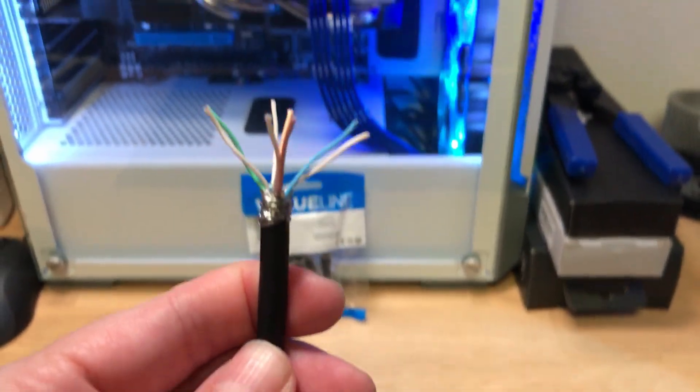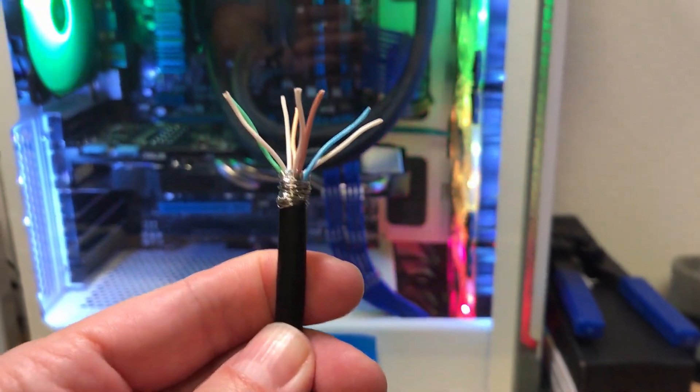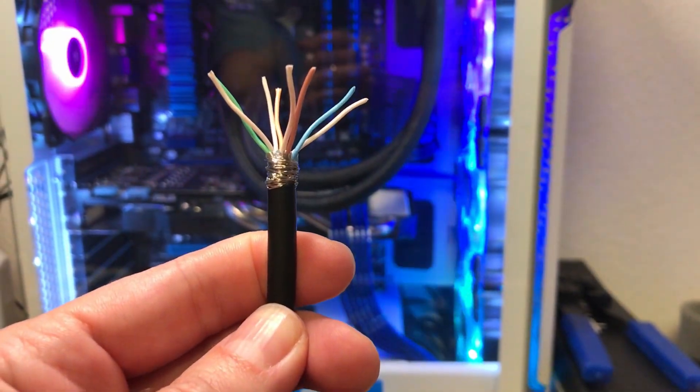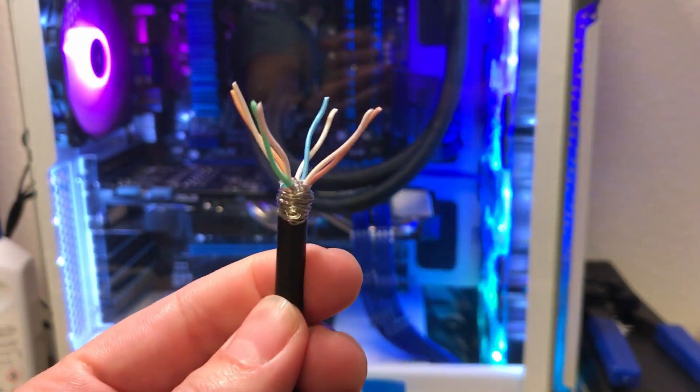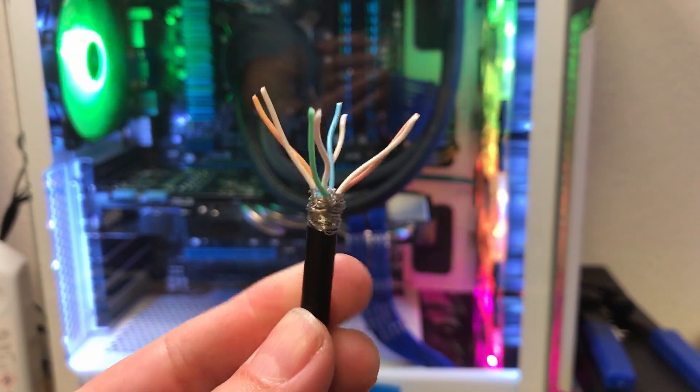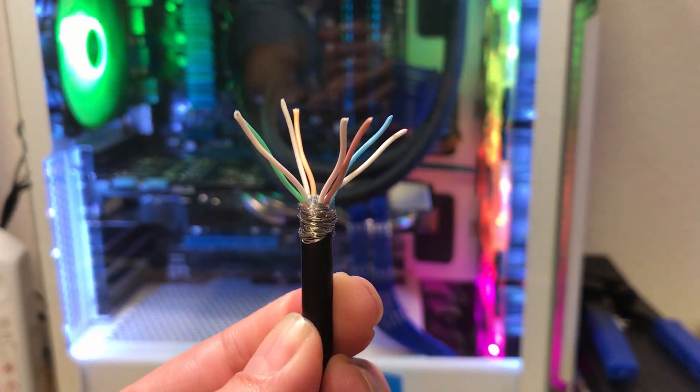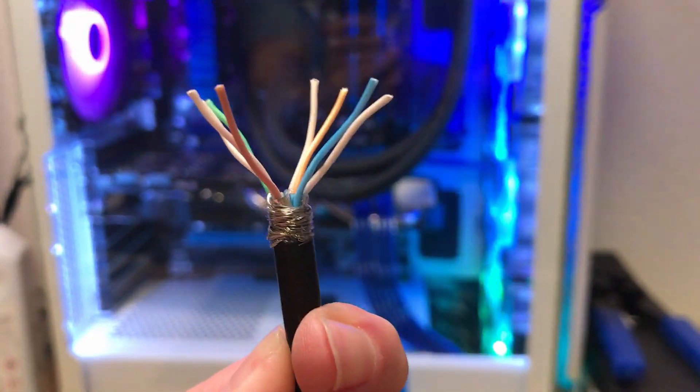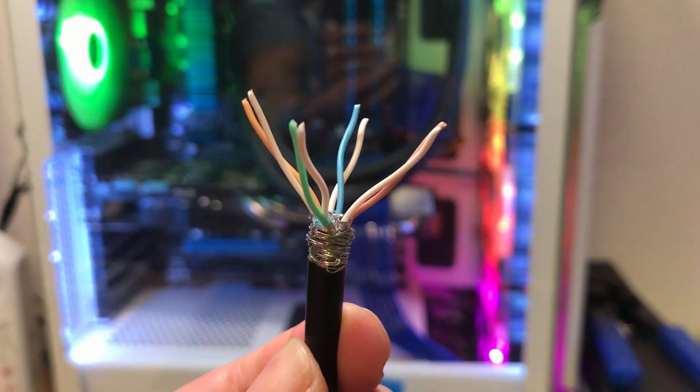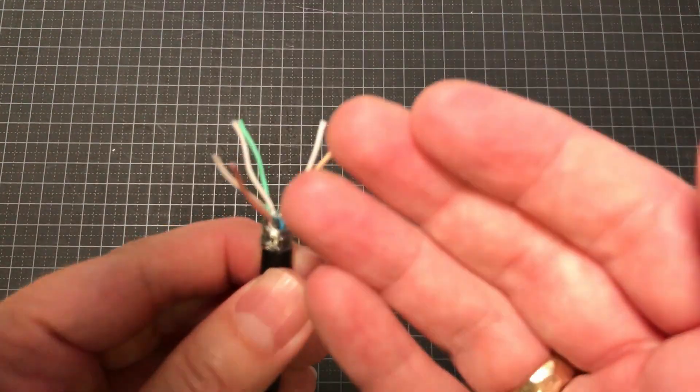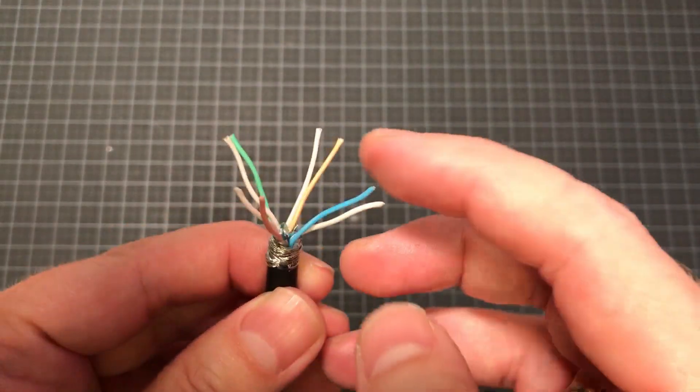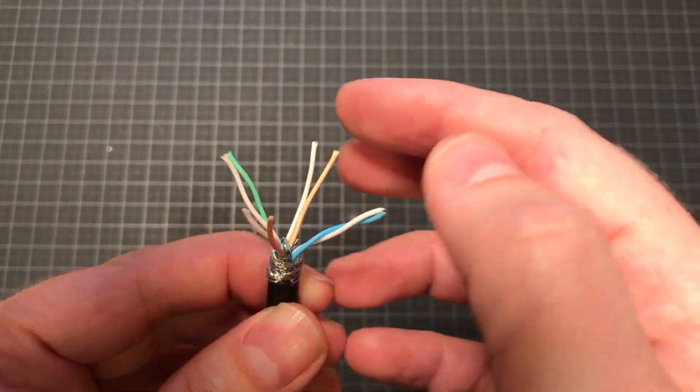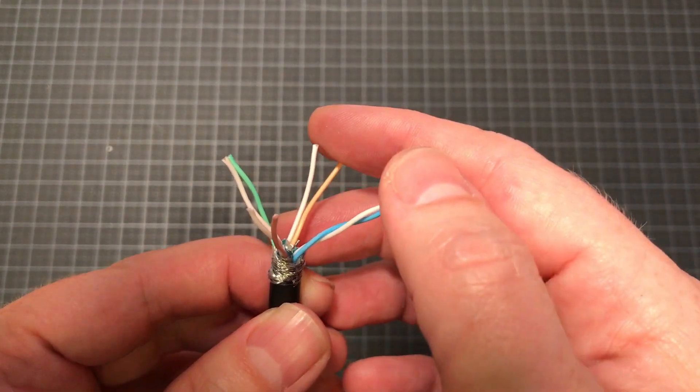Okay, time to talk about the different colors on the cables here. When assembling the cable, they need to be in a certain pattern: 568A or 568B configuration. Make sure that you use the same type on each end.